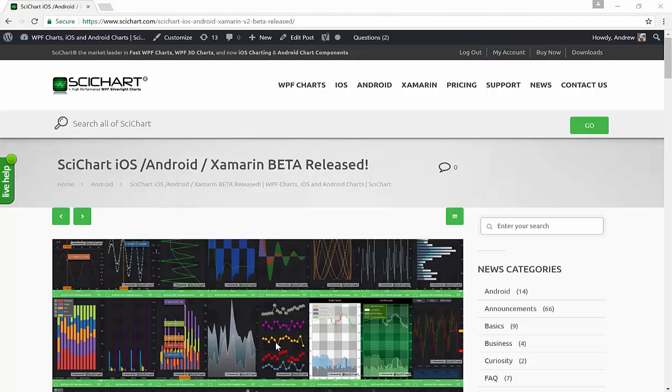Hi, this is Andrew from SciChart, and I'm making a video today to show you how to get started with the SciChart Xamarin beta.